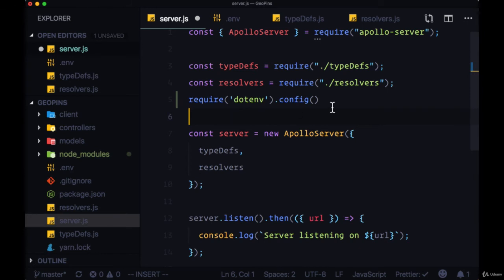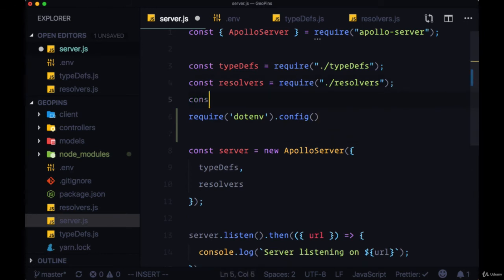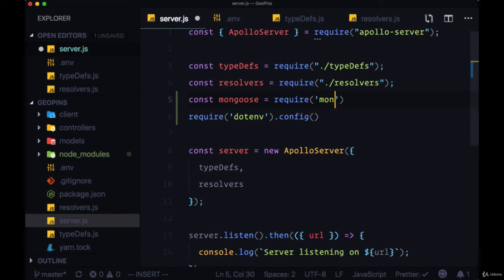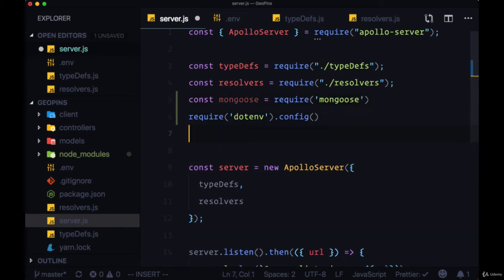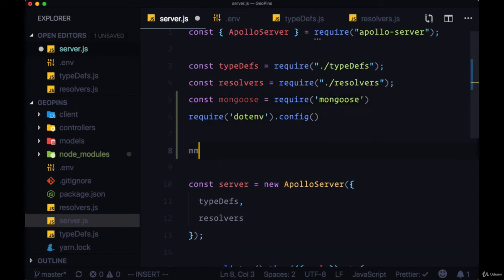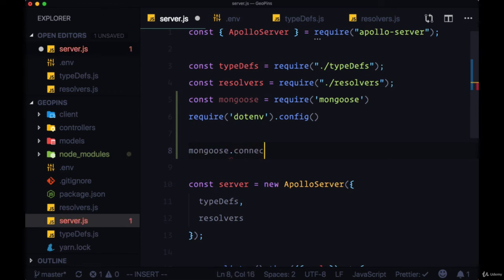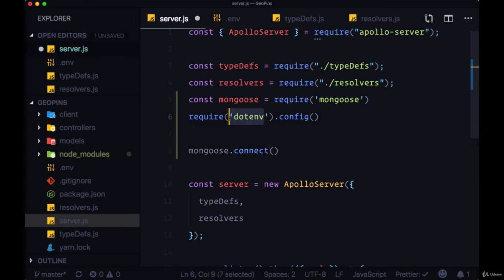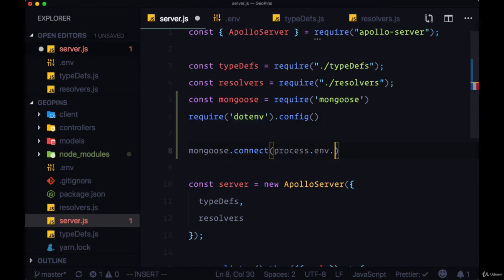Then to connect to our cluster we'll require mongoose. We can use the connect method off of mongoose to connect to the cluster by providing our Mongo URI and dotenv has now made that available on process.env.MONGO_URI.